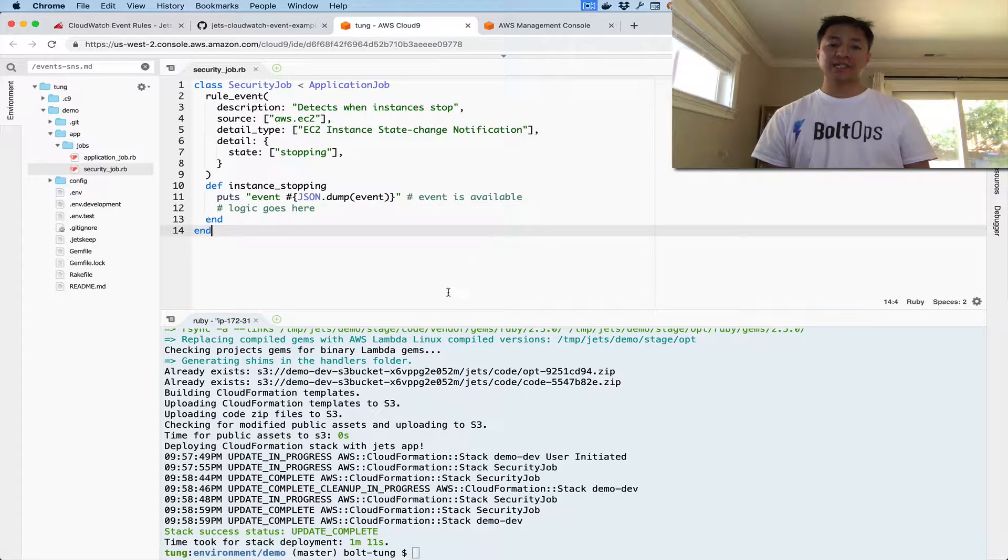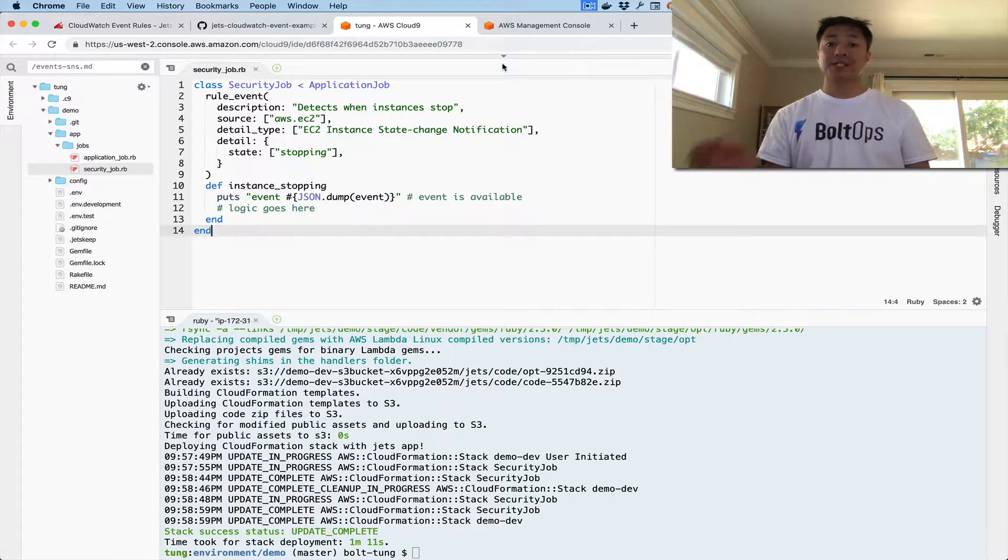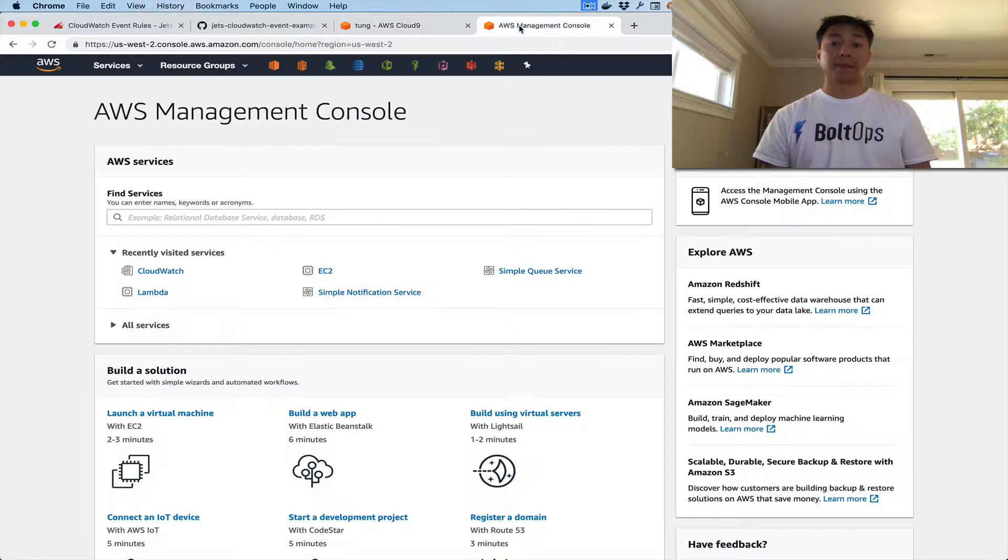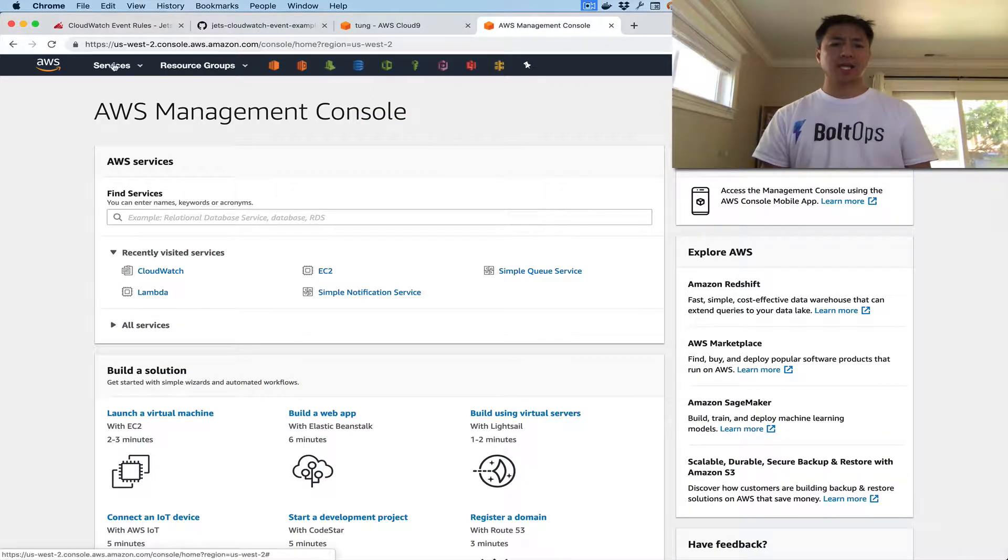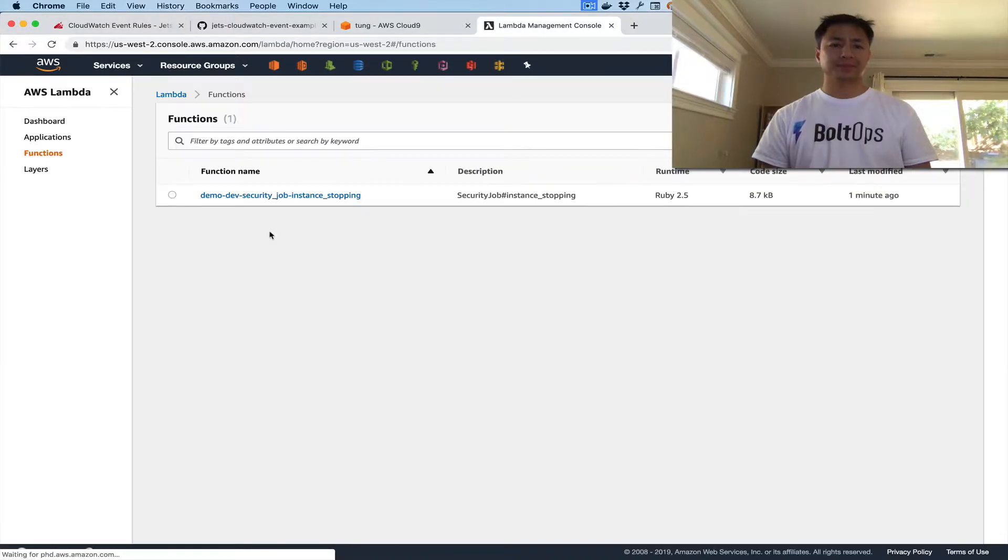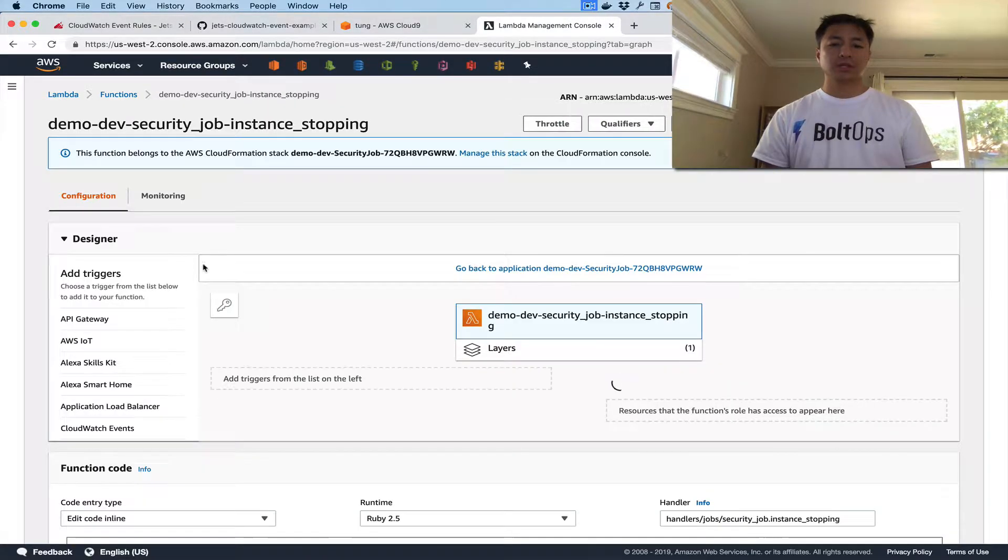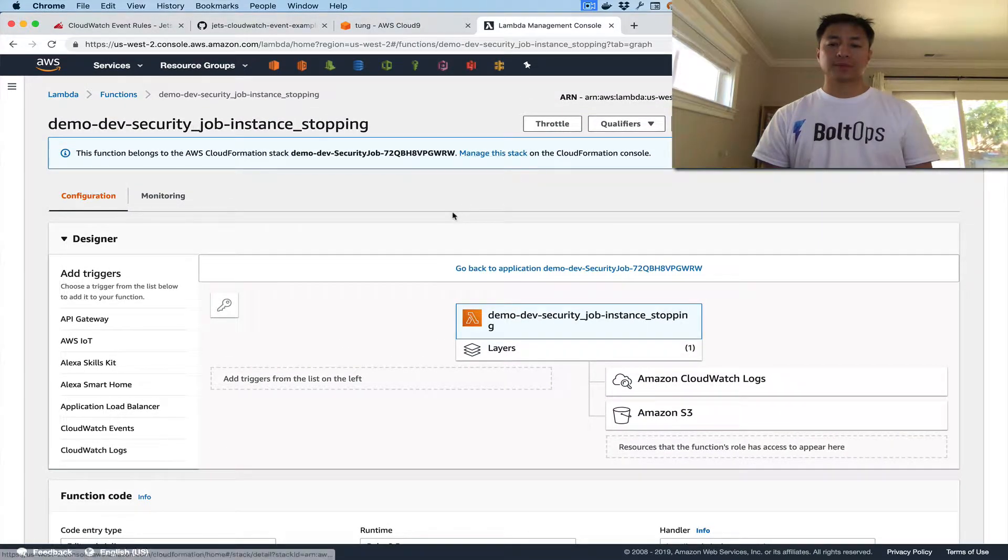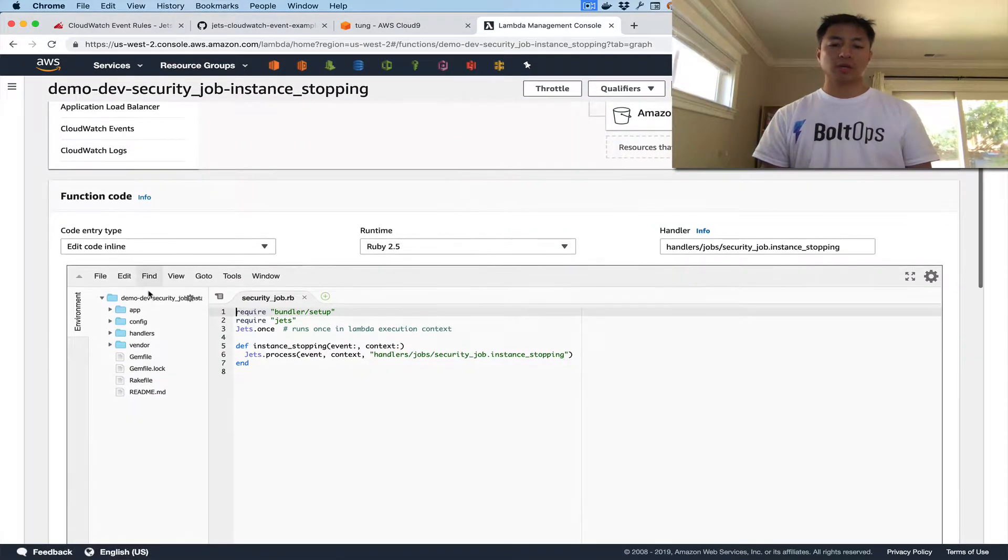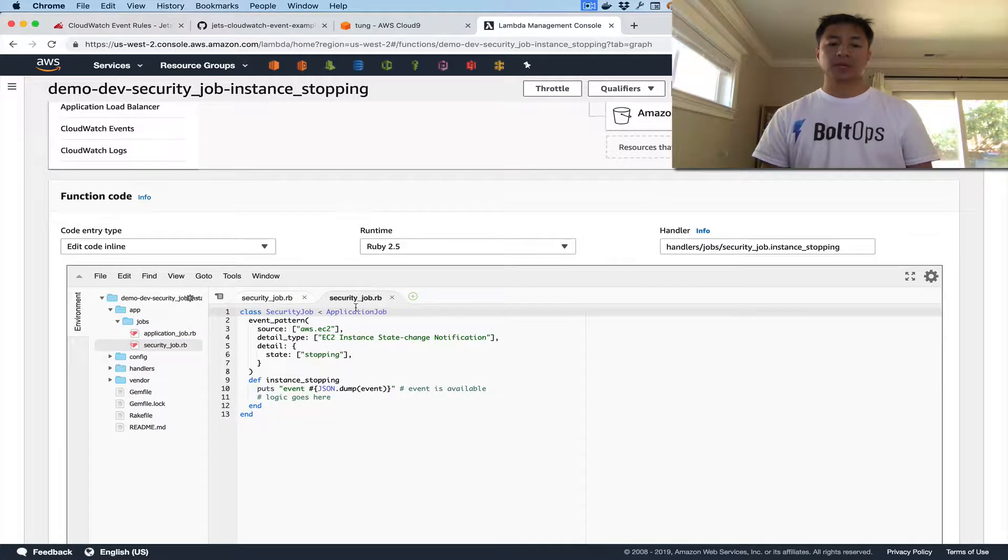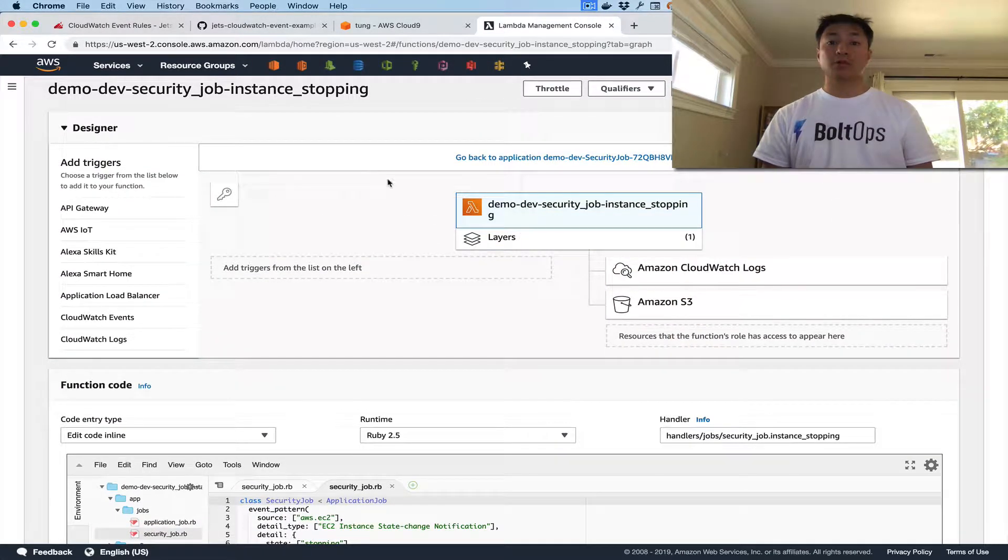So the deploy has finished, so we can go ahead and check on the resources that we're creating, and then we can stop an instance to test this out. Okay, so let's first, I guess, look at Lambda. Let's look at Lambda. And you can see here's the code right here. So there's the code, and you can see that the code is right here. You just open up security job. Okay, so there's the code,